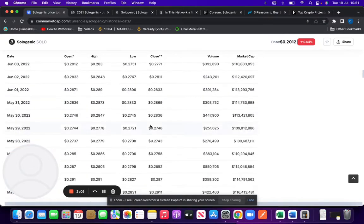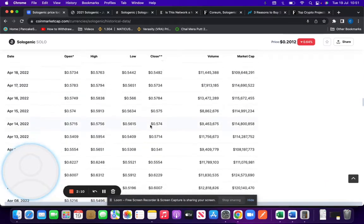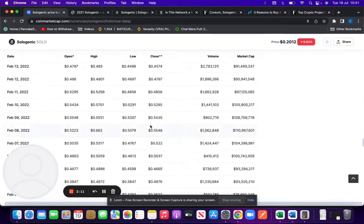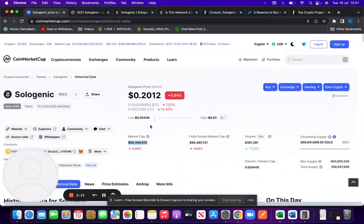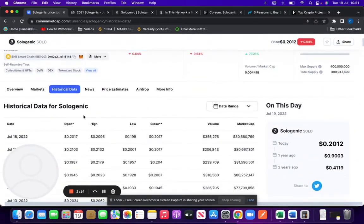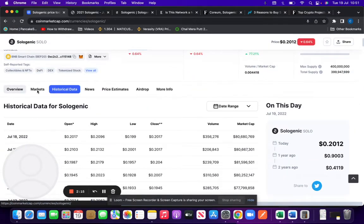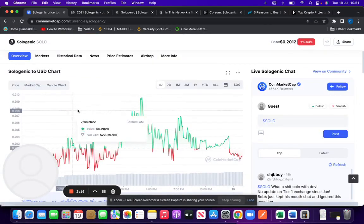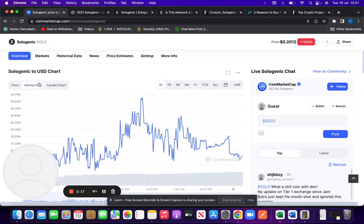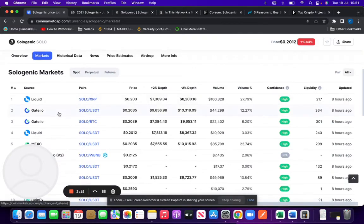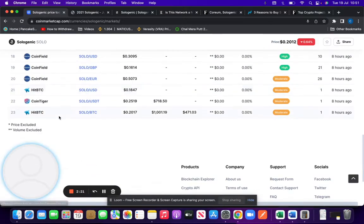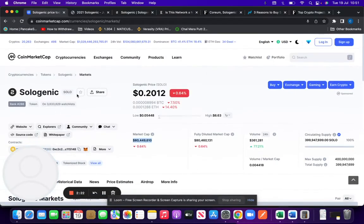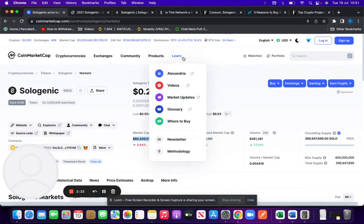You can buy it on Gate.io. So not really listed on many big tier one exchanges. I expect it to be listed on that in the coming months and years.